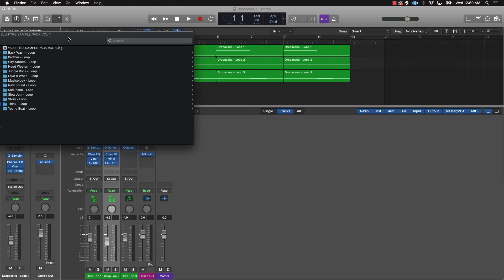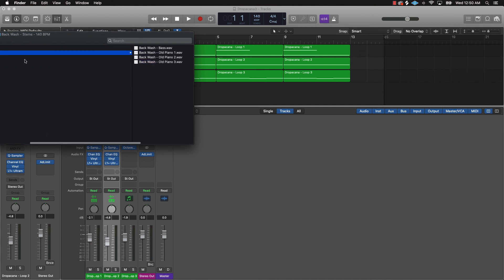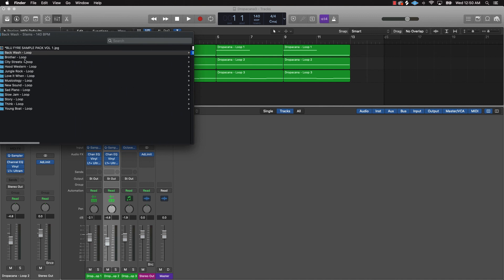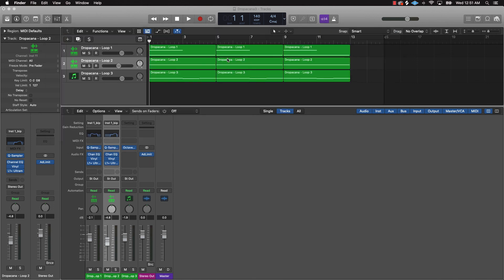Instead of having to finish all those beats, just put them in a loop pack and throw it on your website — it's another stream of income and it's going to help the producer community. You've got your loop right here, your stems right here, and there you go. I appreciate y'all watching — that's today's video. If you have any questions, let me know in the comments.